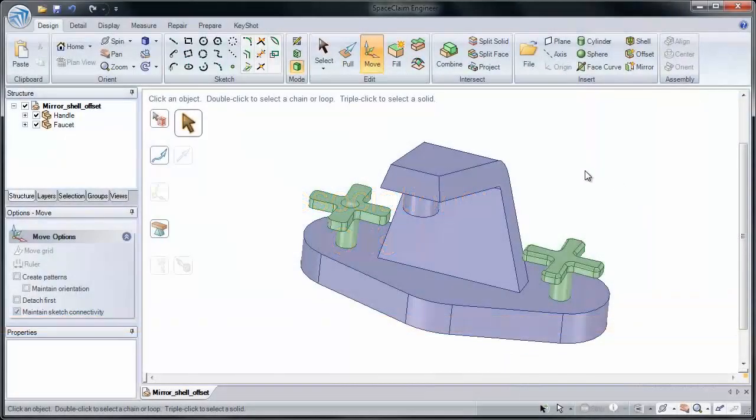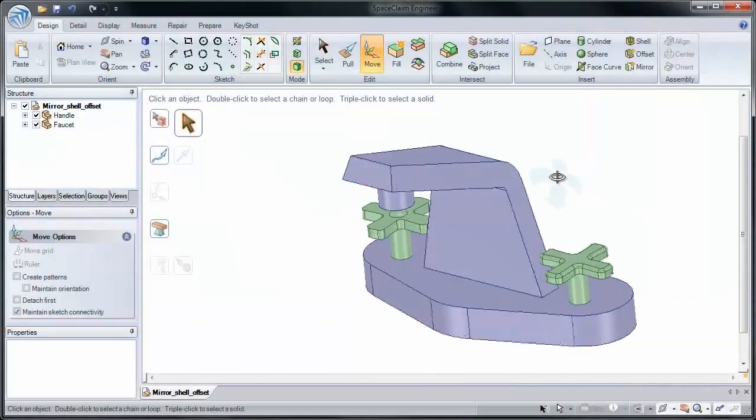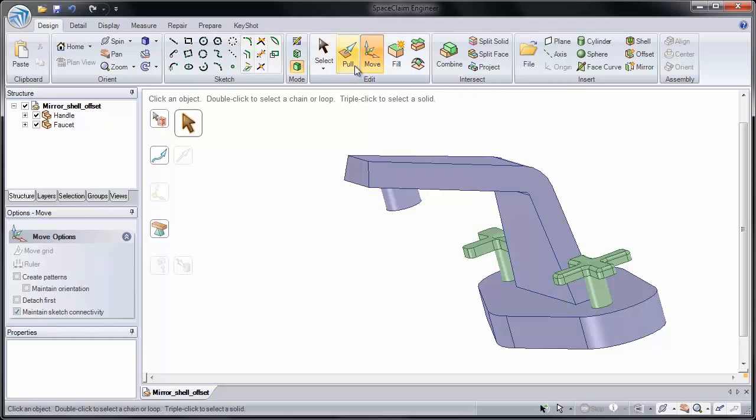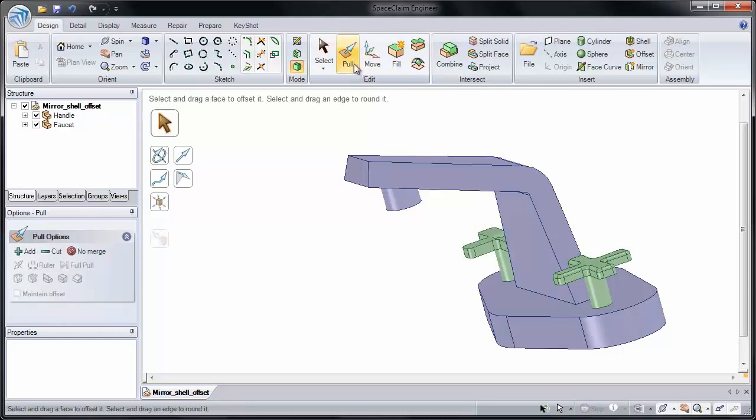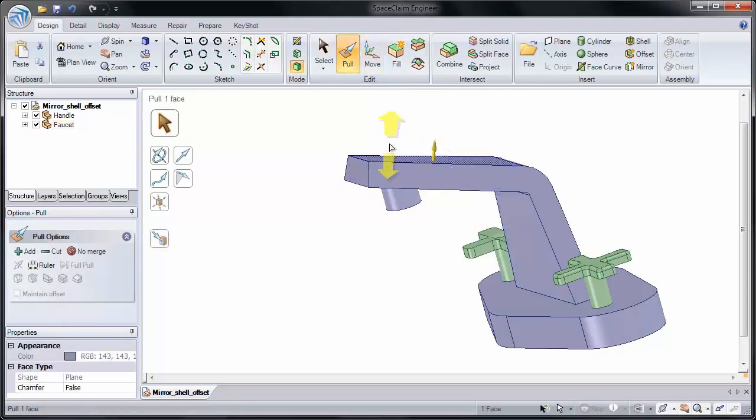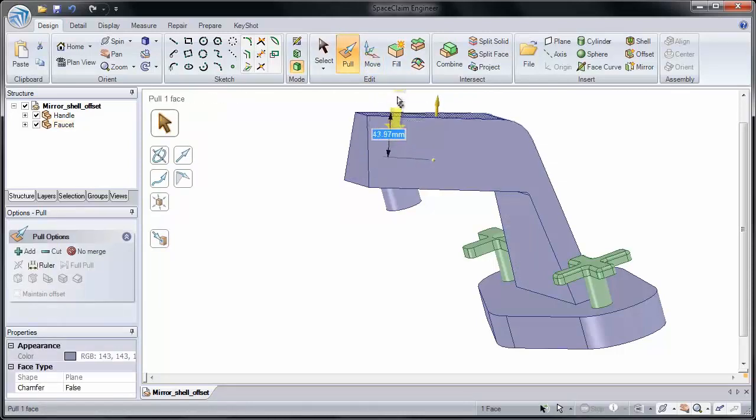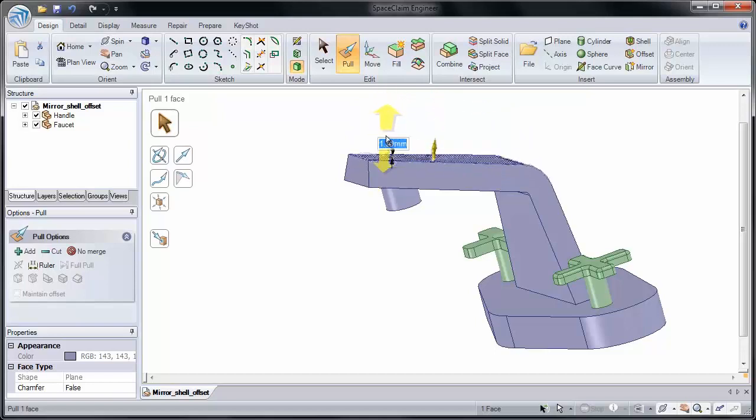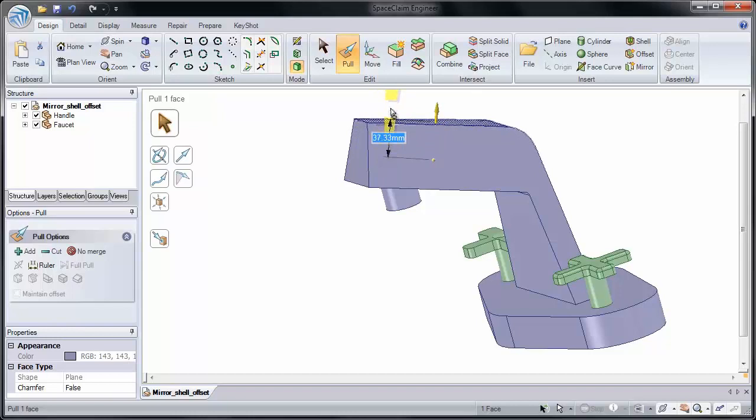Next we're going to look at offset. If I click pull, and I click on this face, you'll notice only that face gets pulled. I can pull it up, or I can pull it down. I'm going to escape out of it.